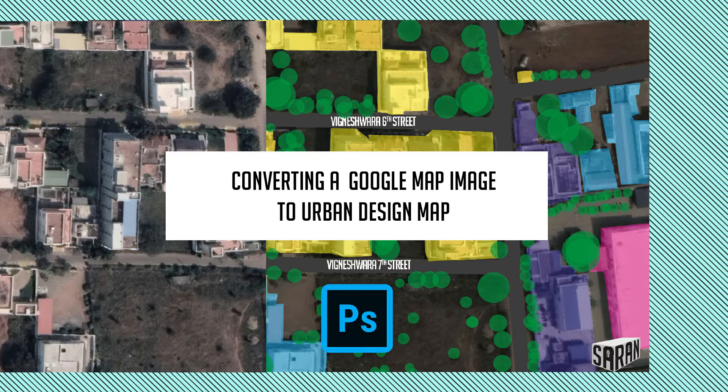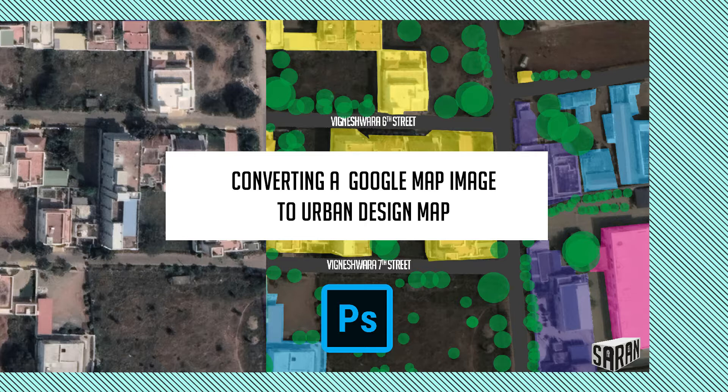Hello! In this video, we shall see how to create a very simple urban street map from Google Earth.